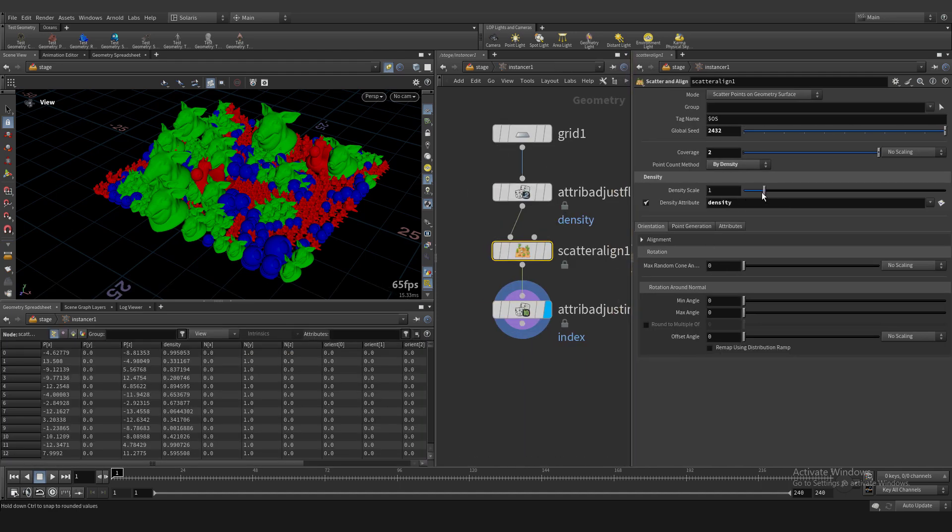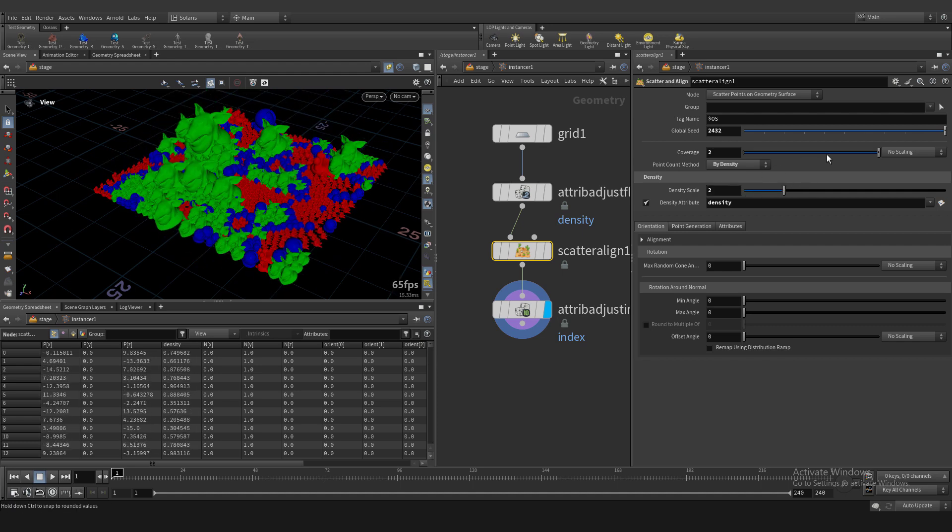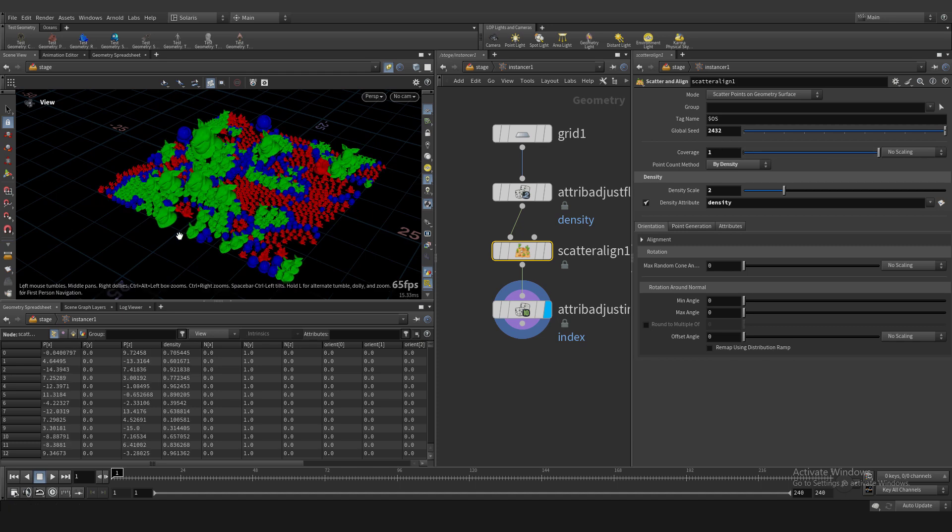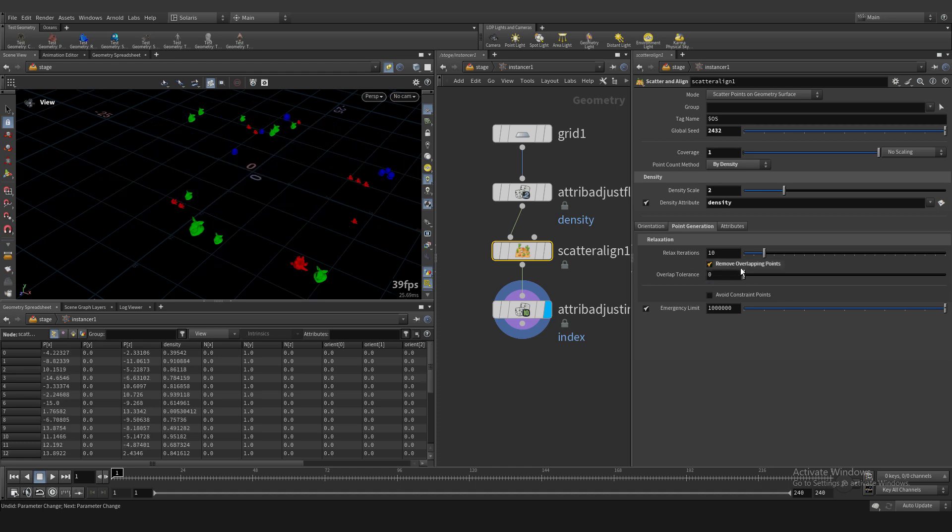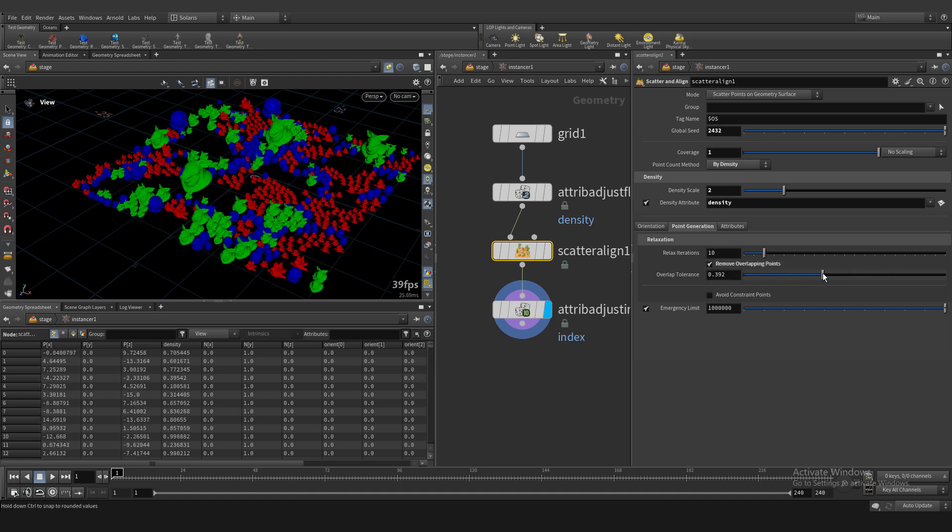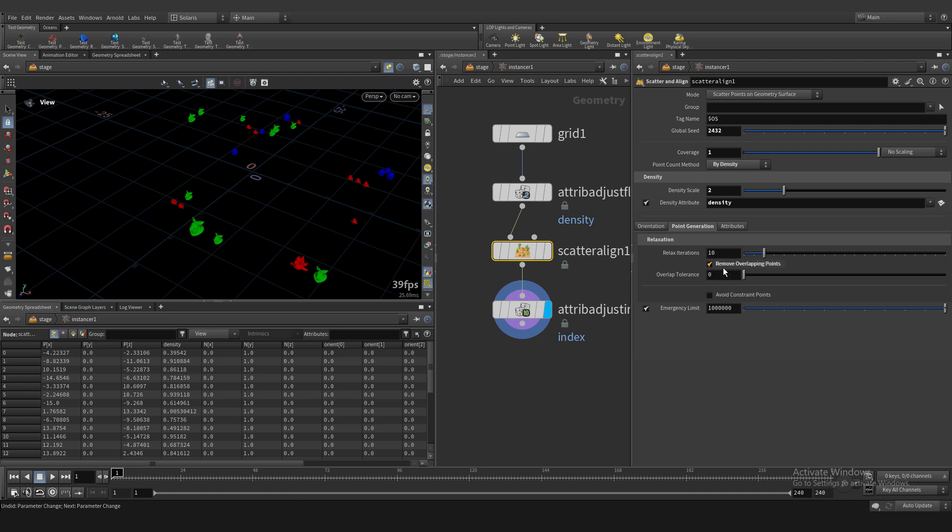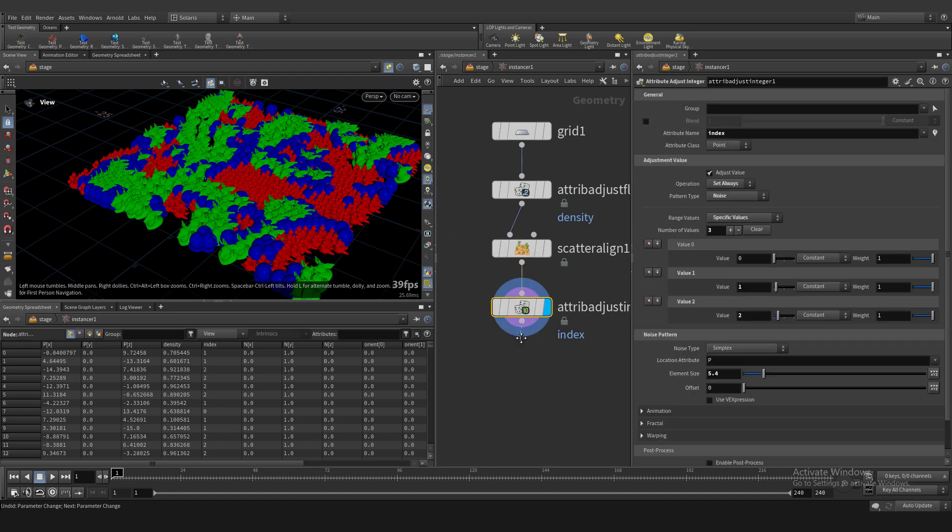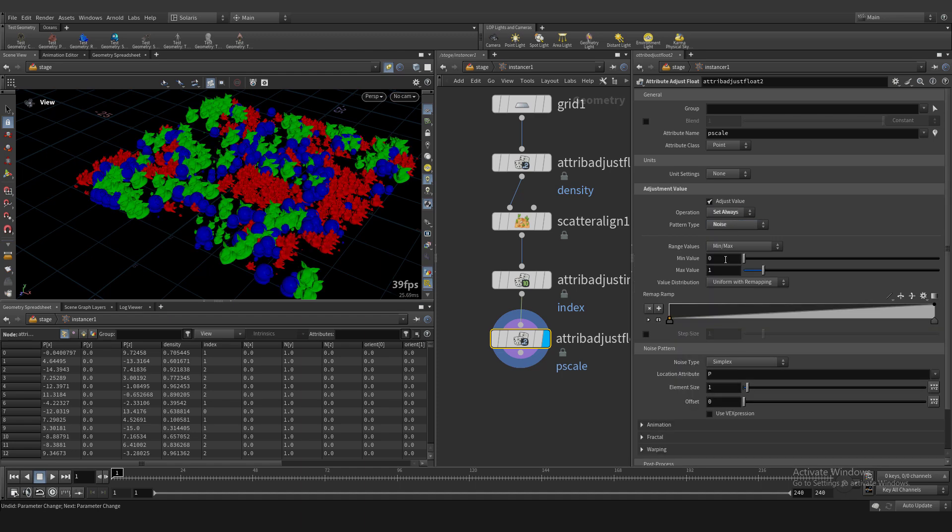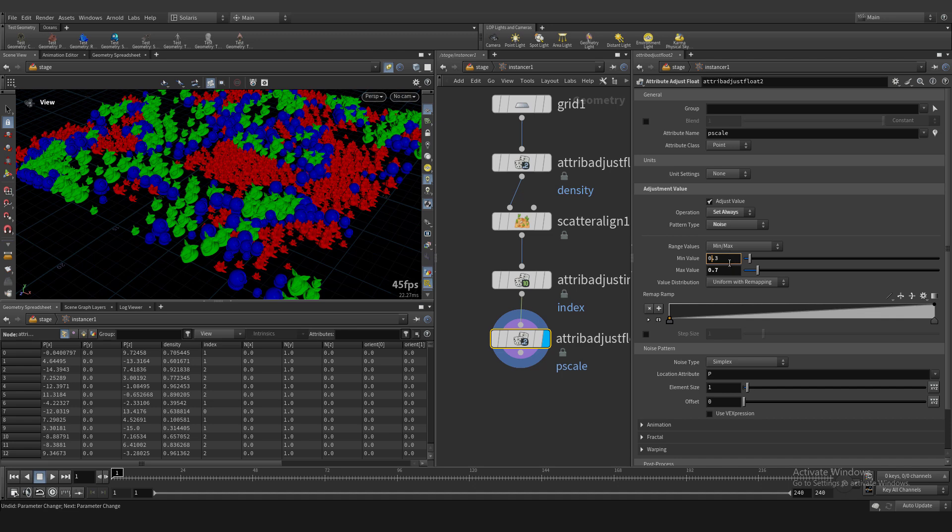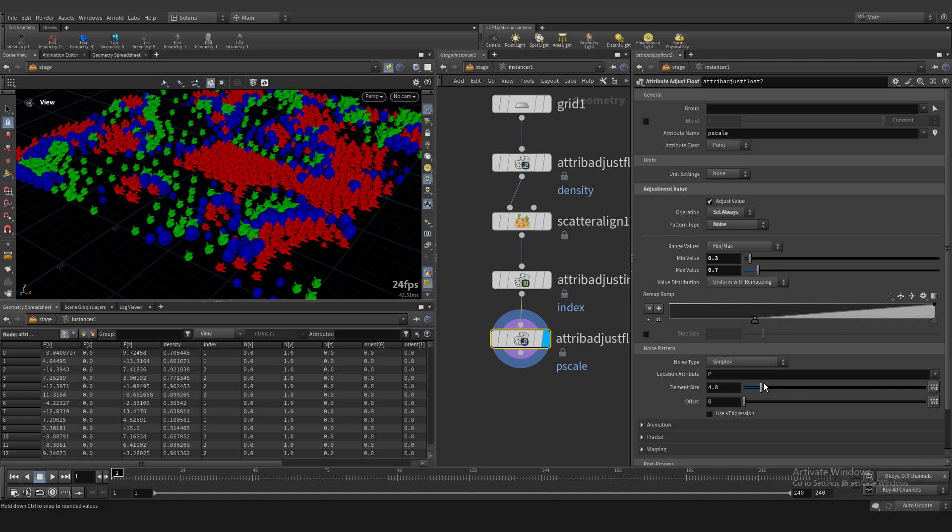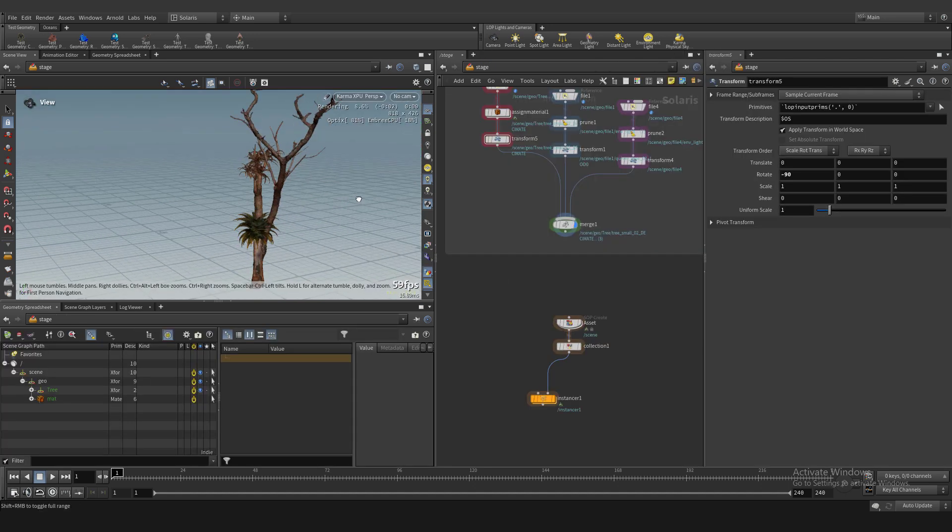We can use element size. We can tweak some parameters. For example, this slider, iteration, relaxation, point overlap. Also, uncheck for example pscale attribute and create our custom pscale attribute based on noise. We have ramp, of course. We have element size and everything. It's very good.